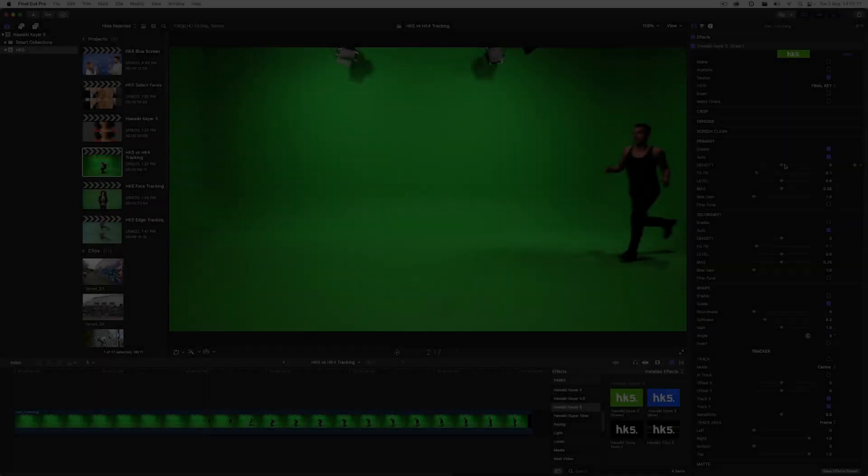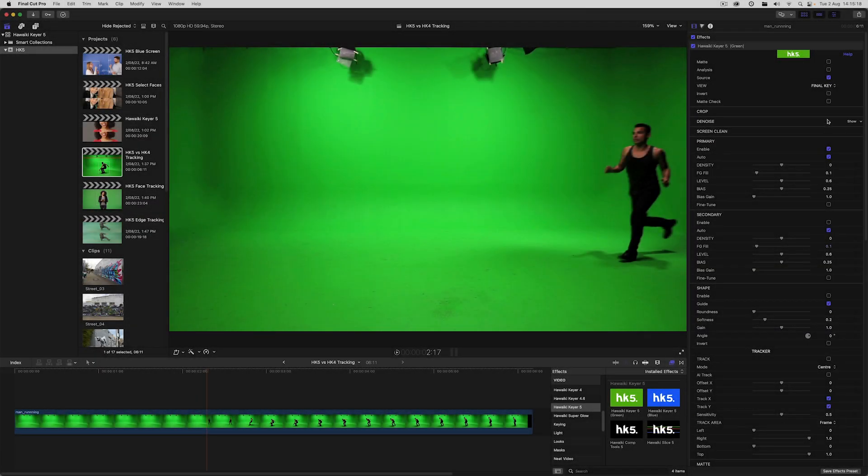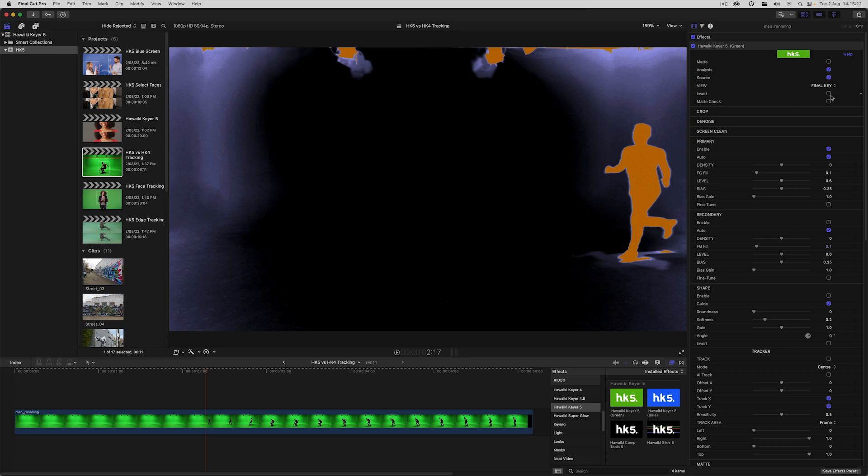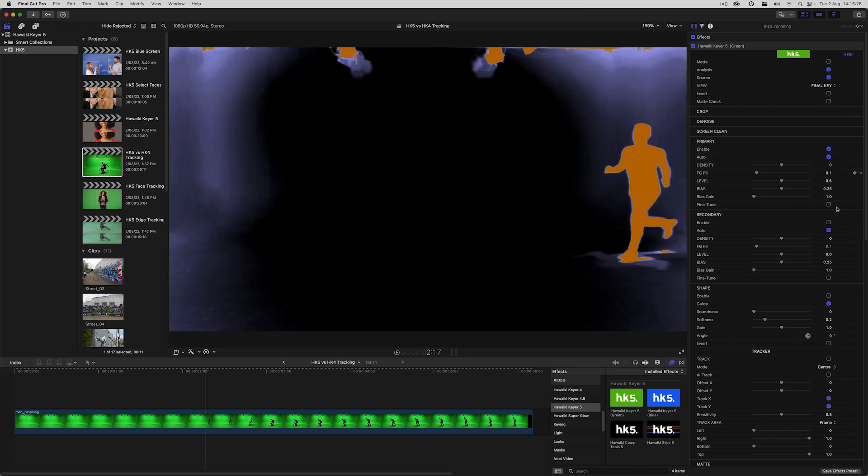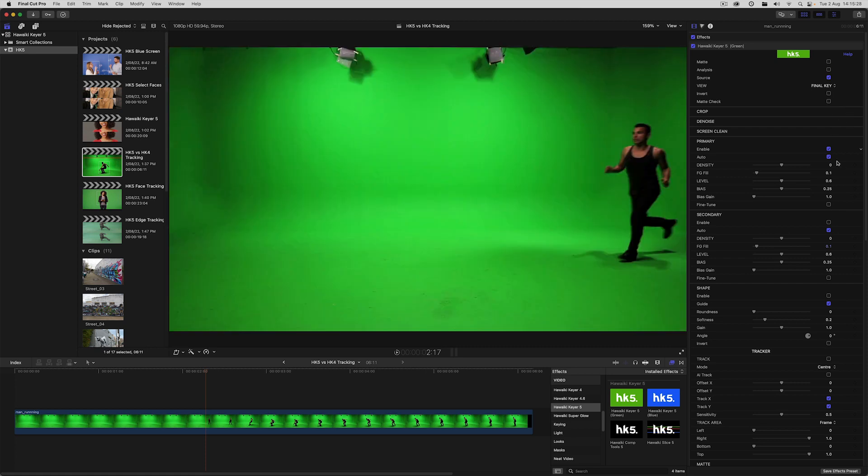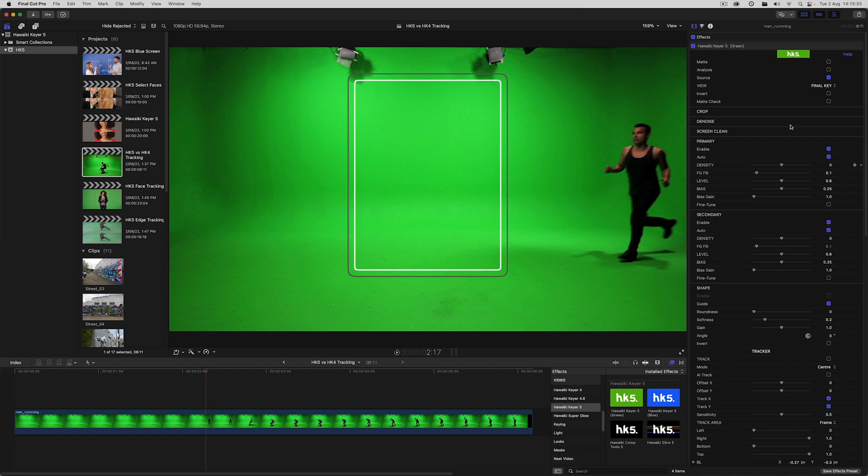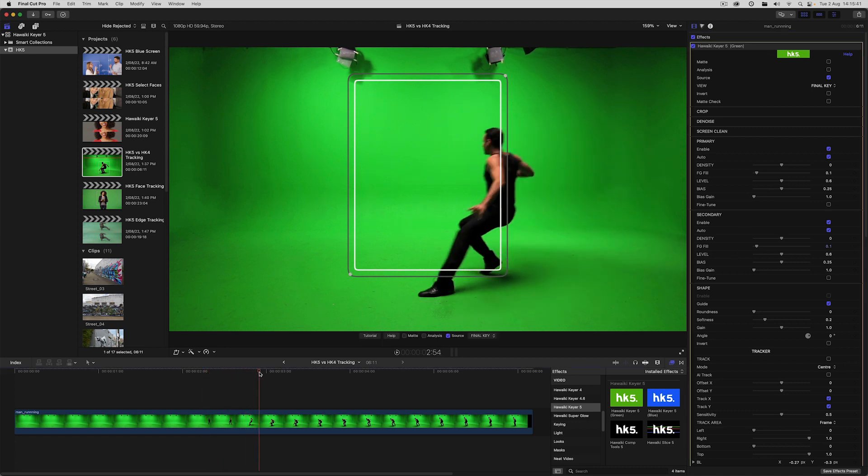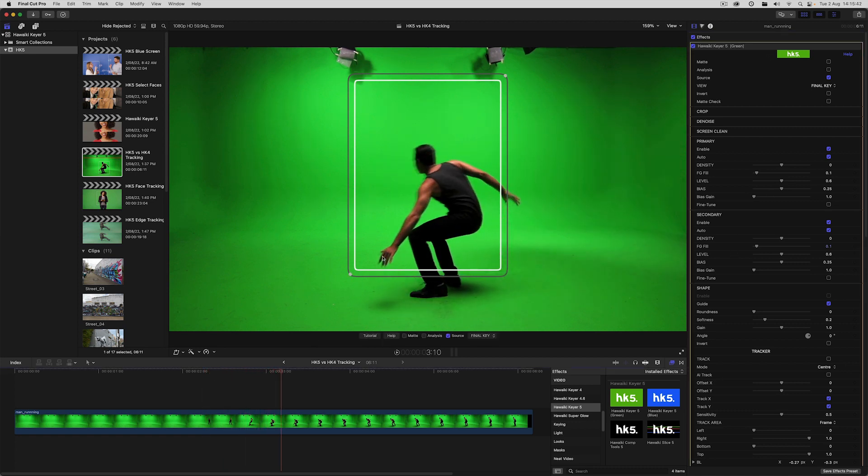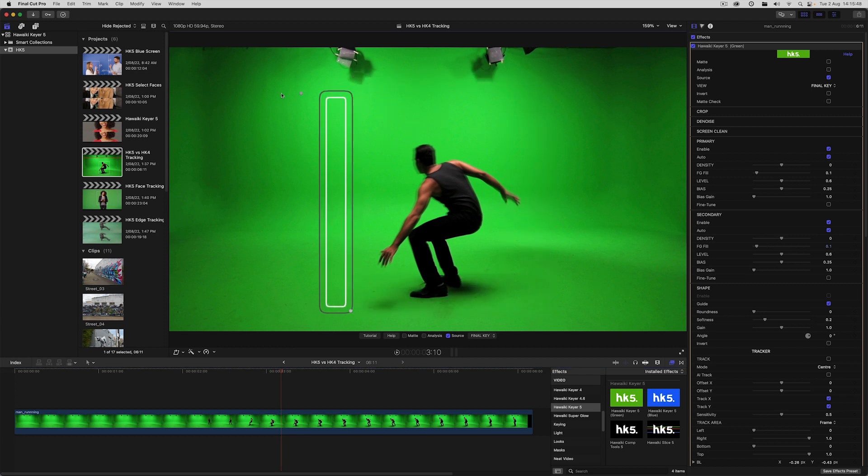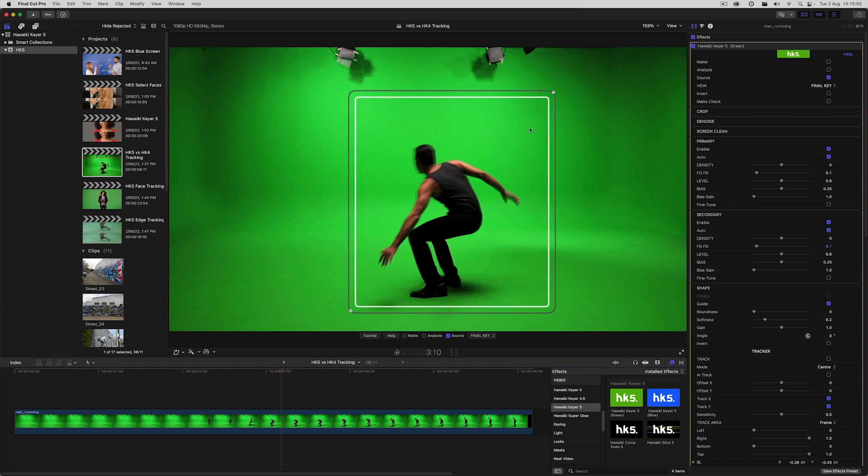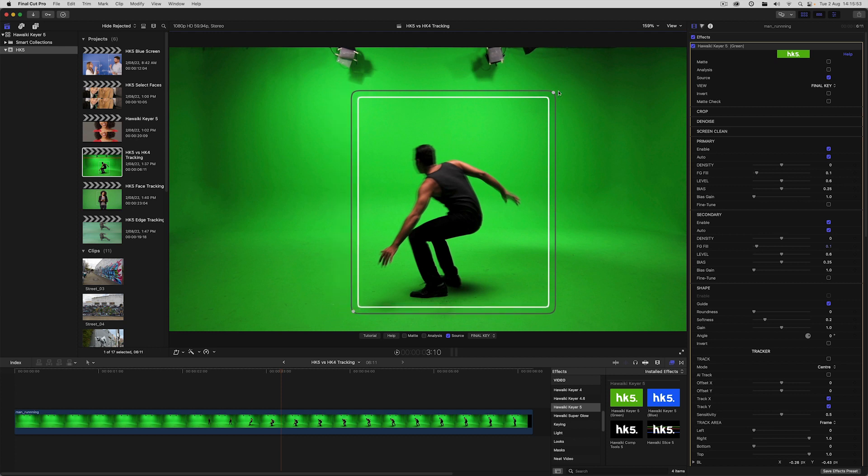In this shot we've got some very obvious garbage mat issues as well as some dark edges. Enabling analysis view and then the matte check option gives us a clear picture of the problems. Let's enable secondary, and as you can see we get this on-screen matte guide. In Hawaiki Keyer 5, rather than using sliders you now have on-screen controls to easily set the size and position of the matte.